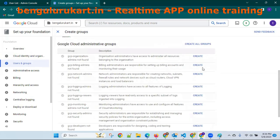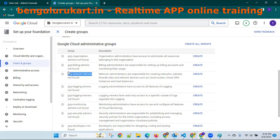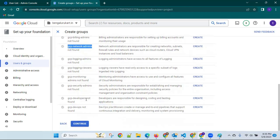Some groups are there. Super admins — seven or ten years experienced guys. Admins, GCP organization admins who work in accounts, billing admins who are into billing, networking admins who are into networking, and GCP DevOps for those doing DevOps work. Ashok is a DevOps guy.